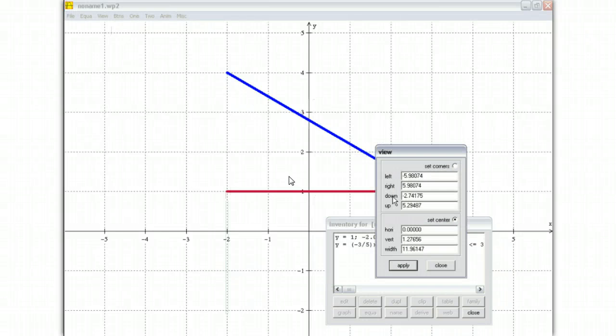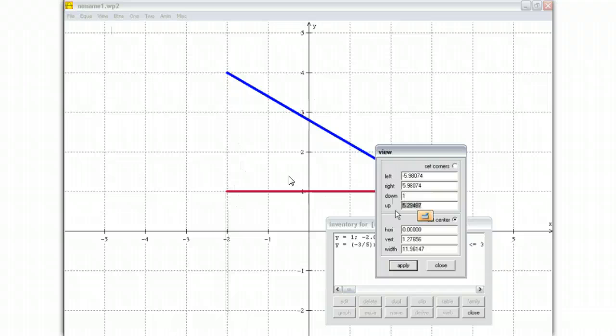And you're going to do, for down and up, for down I want it at 1, which is my range. My range goes from 1 to 4. So you basically are putting your range 1 to 4, and if you click apply, look what happens.